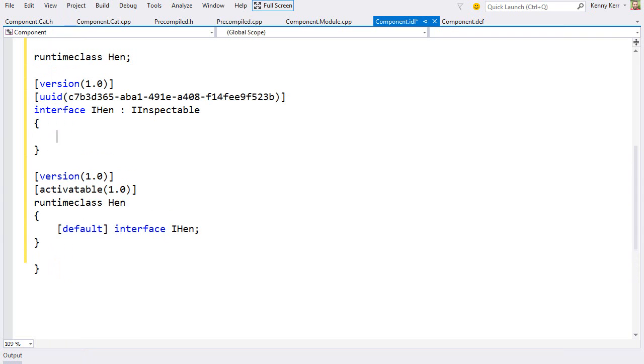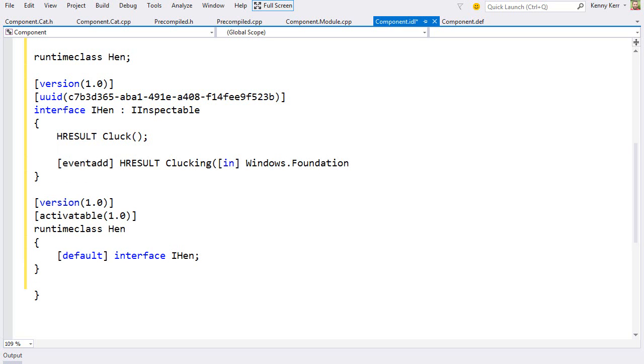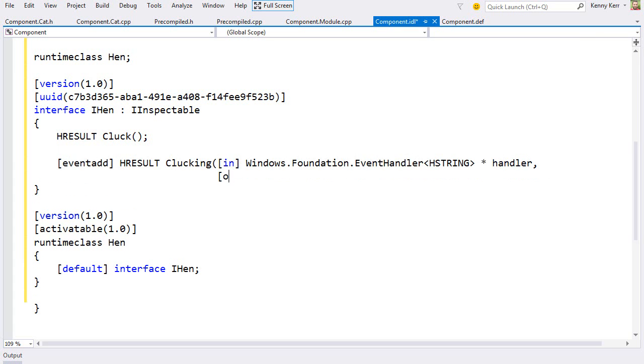Great. So that's a basic runtime class. But let's spice this up a little. Let's add an event. And I'll use a generic event handler that accepts a string as its event argument. And of course, it returns the event registration token so that the caller can unregister the event if needed.